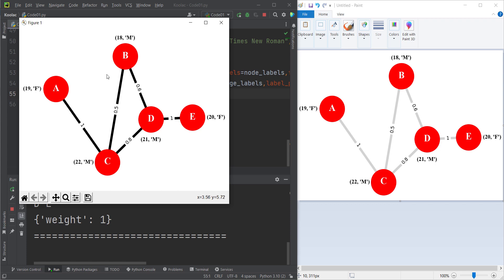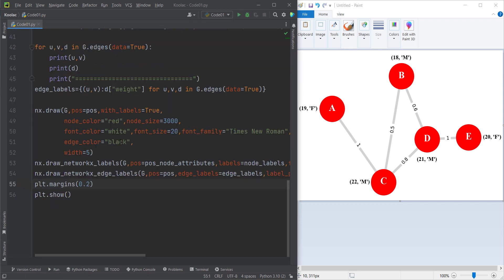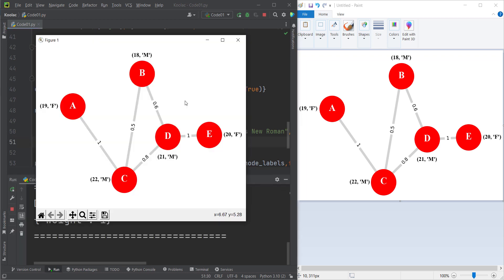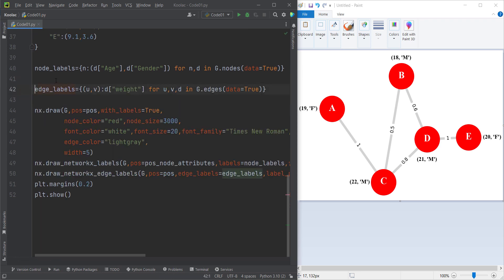If you want to change the color of these edges, you can do that as well. You can see there's an argument called edge_color, which I can pass — for example, 'lightgray'. If I run the code, you can see here's the output, and as you can see this is exactly like the target chart. Now let's delete all of those for loops since we don't need them anymore.